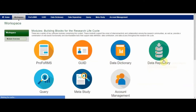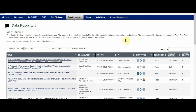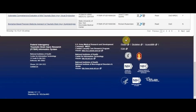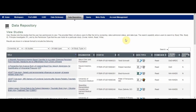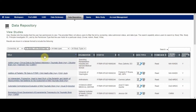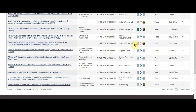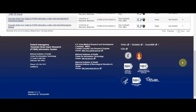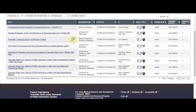From the workspace, navigate to the data repository module. All the studies currently in the data repository will appear in the table. By using the second dropdown menu above the table, select the option for studies with shared data to see all studies that have data ready to be downloaded. From here, search for the study of interest and select the title.